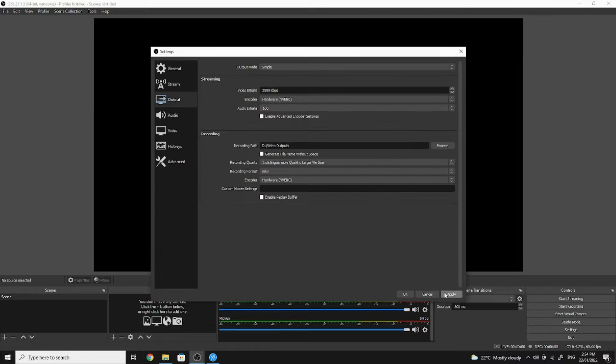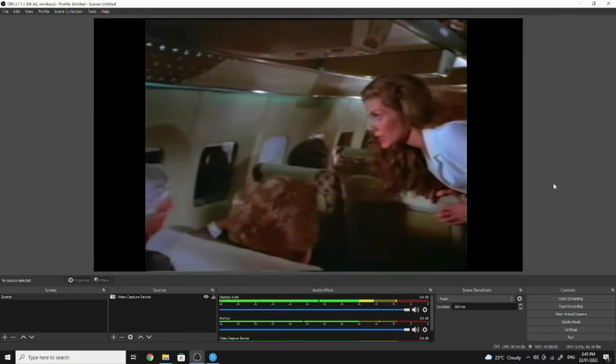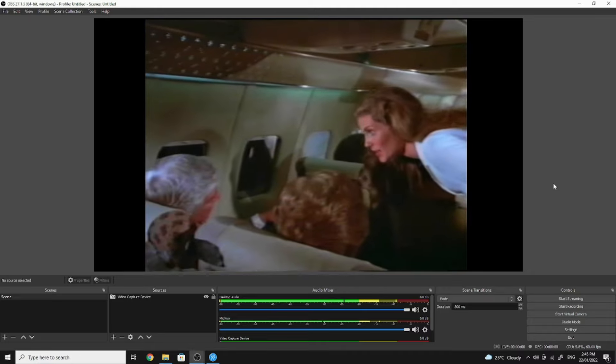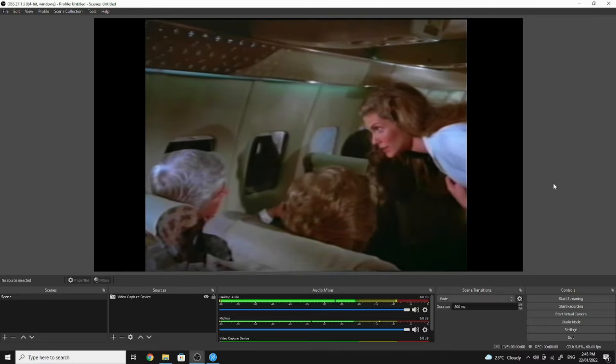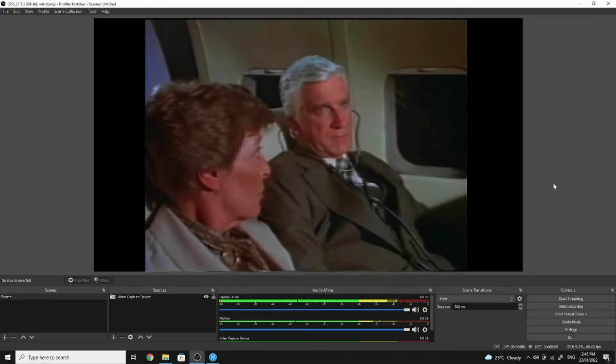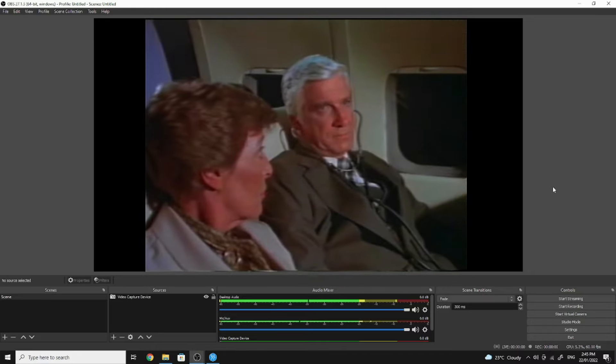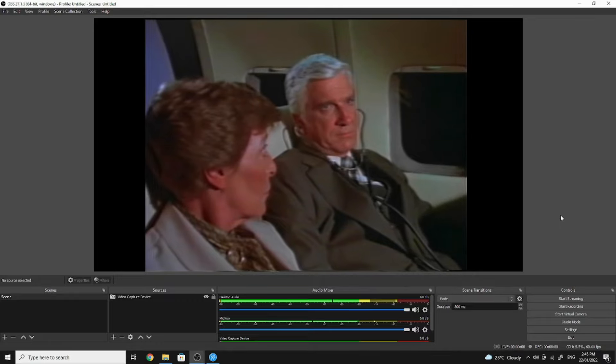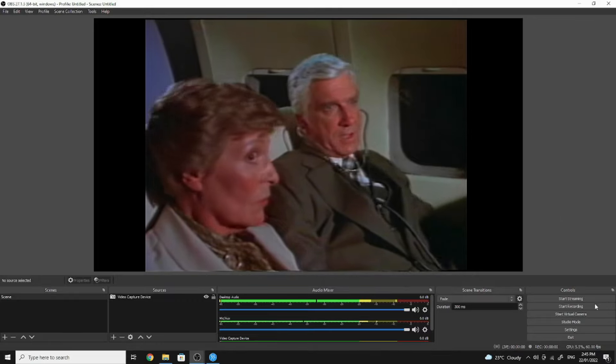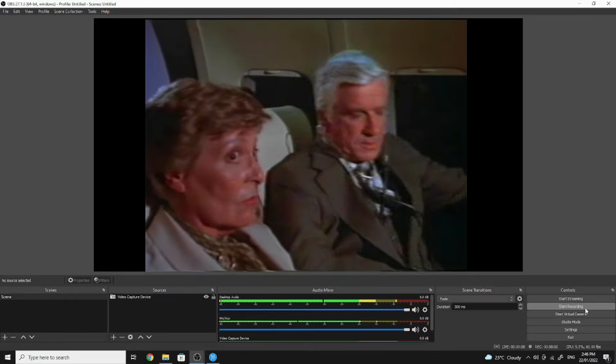Once you've updated your path, select OK. Sir, excuse me sir, I'm sorry I have to wake you. You're a doctor? That's right. We have some passengers, they're very sick. To record your video, it's as simple as clicking Start Recording.